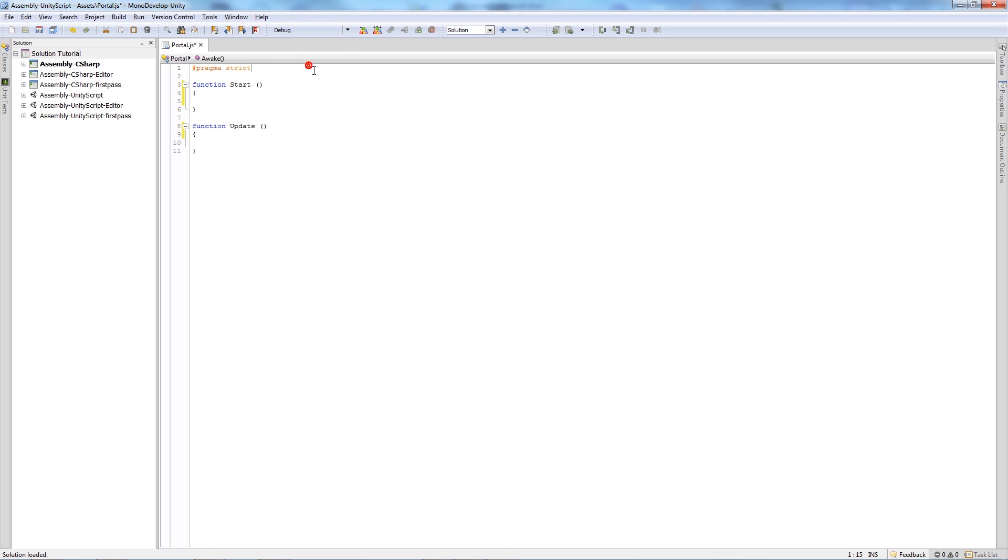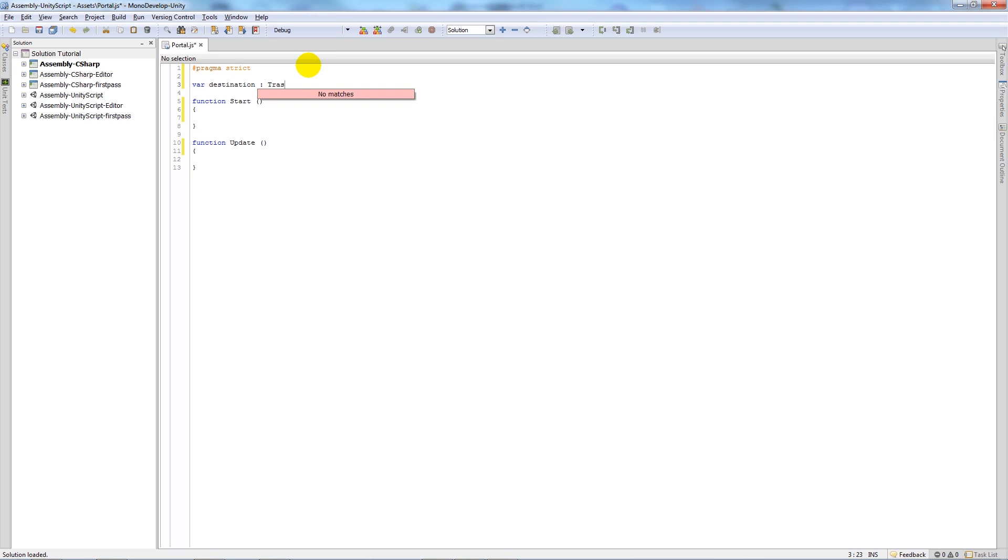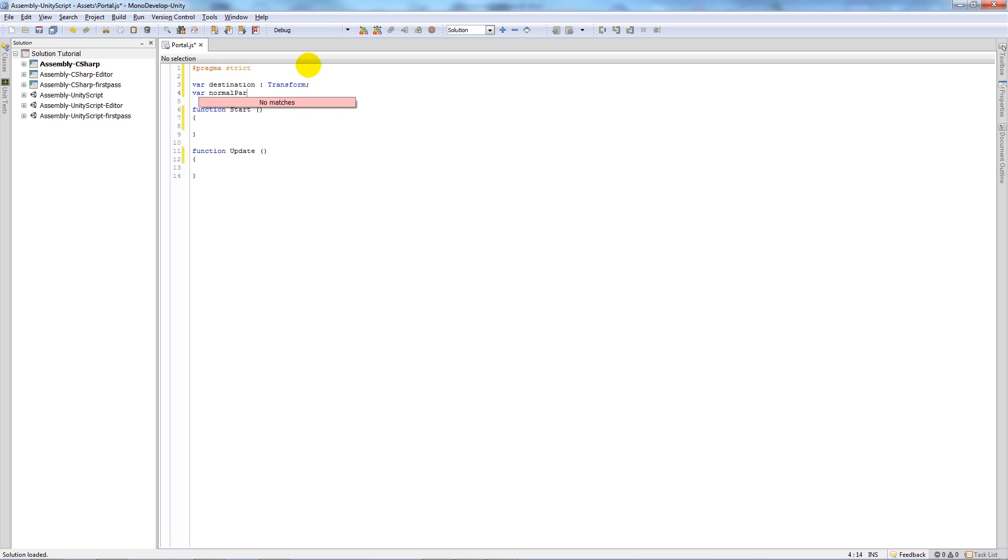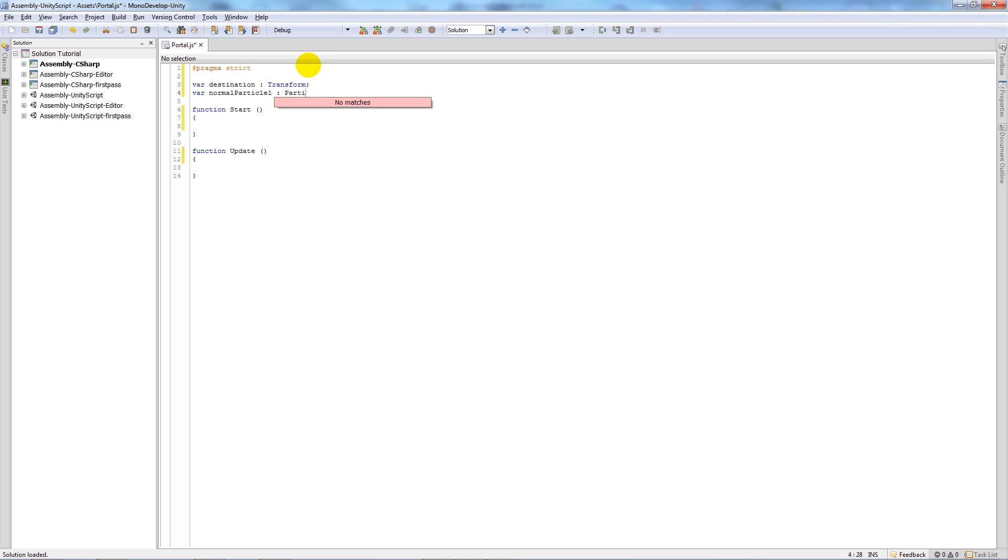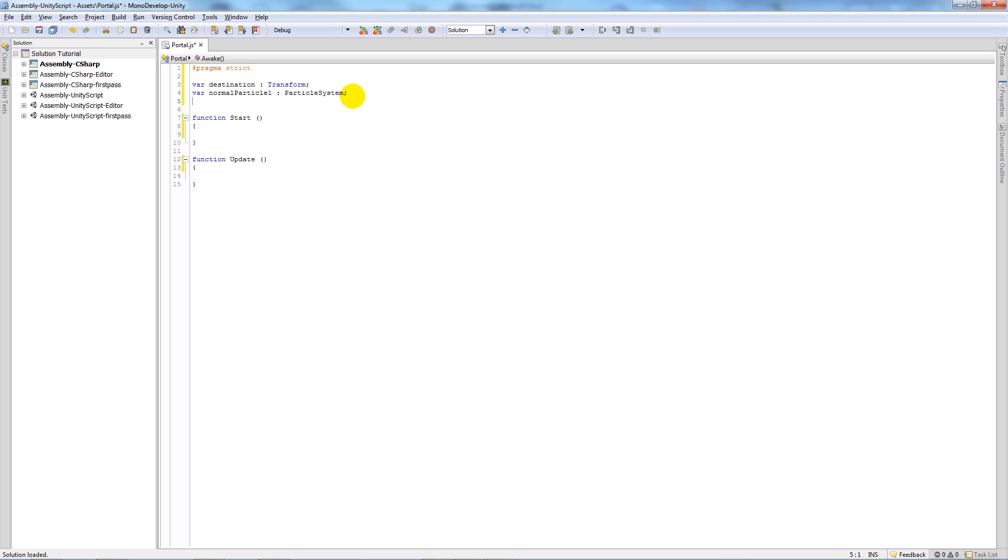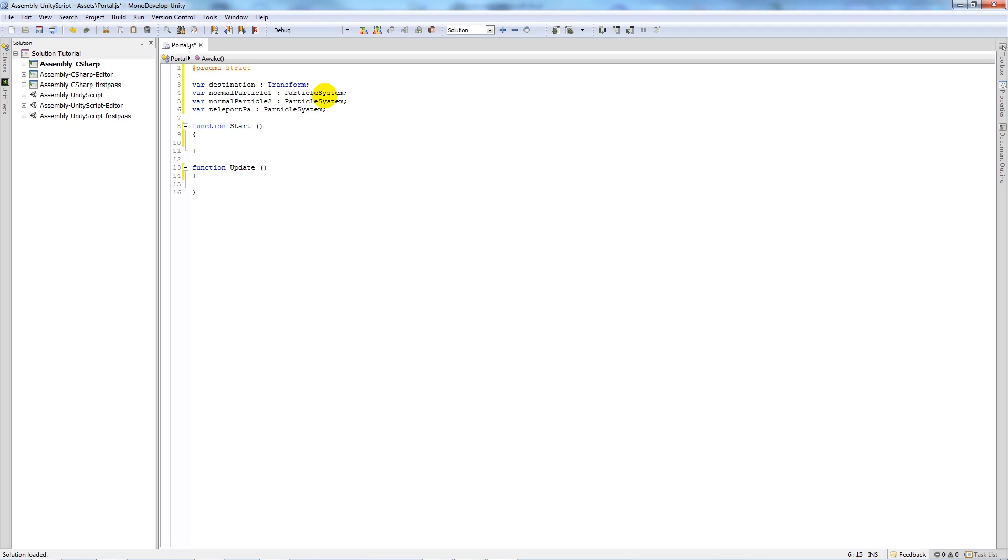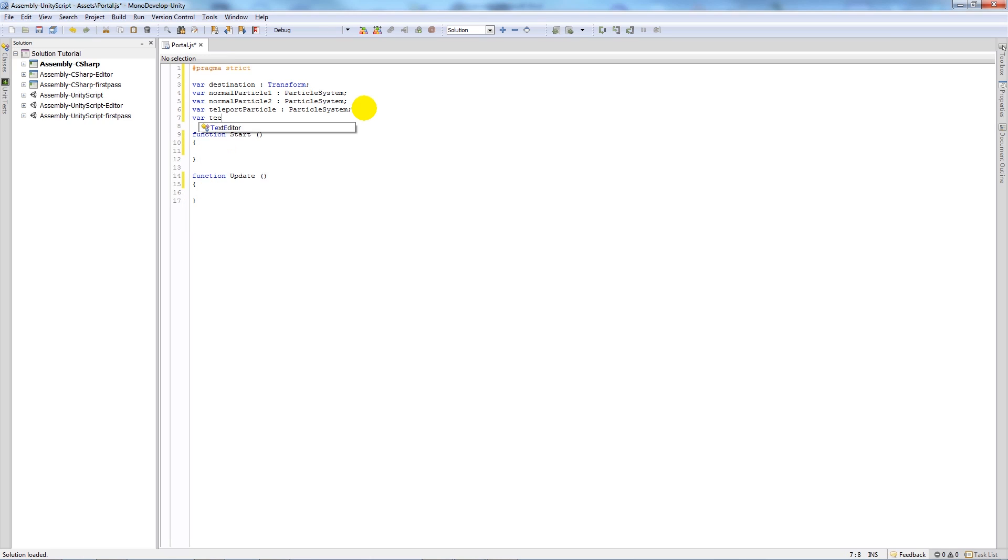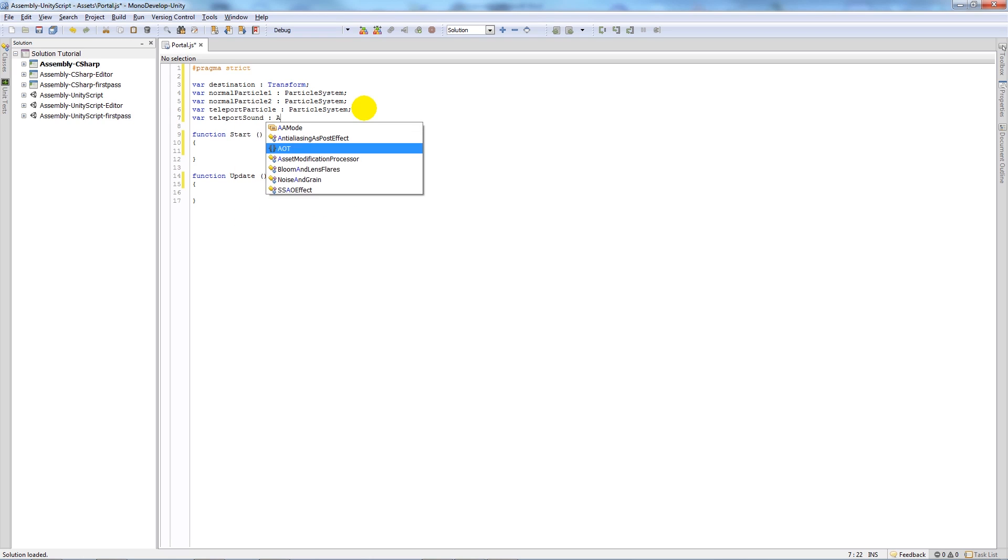When mono develop shows up, it's a very basic script but we're going to create five variables. So we're gonna create a variable called destination and we're gonna have that set to transform. Then we're gonna have three particle system variables because we've got three particles in our game, so we want to actually reference those so we can make them do things. Just copy that over, I'll name that normal particle 2 and then my next one teleport particle. Then we'll add another variable for our sound effect that we might want to use for when we teleport. Teleport sound as an audio clip.